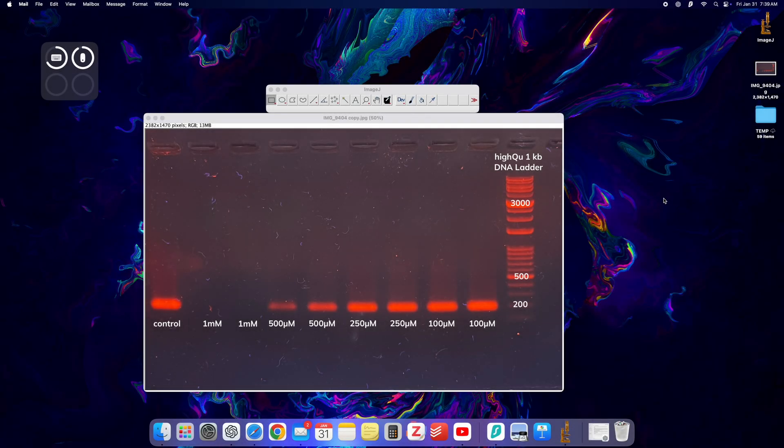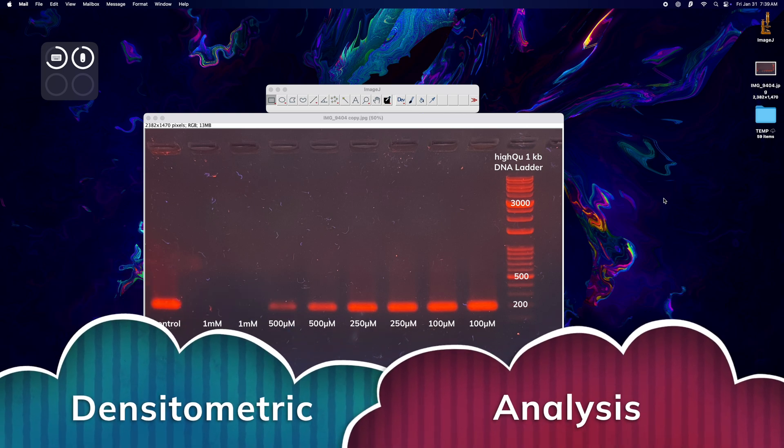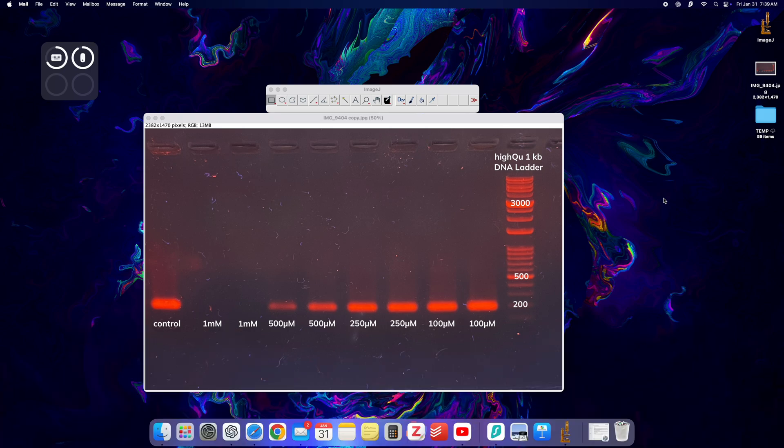Hello and welcome back to the channel. In this video I want to show you how you can perform a densitometric analysis on a DNA electrophoresis gel using ImageJ.